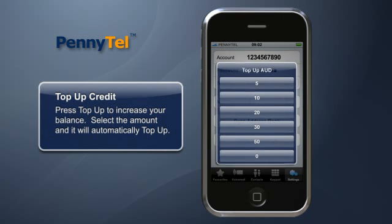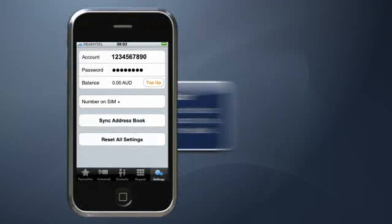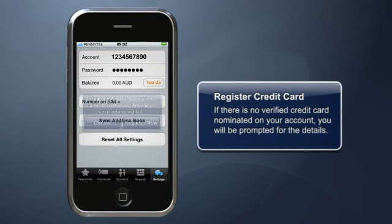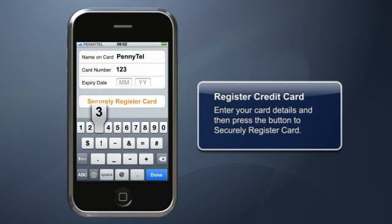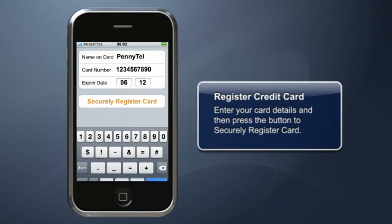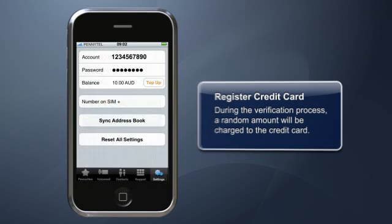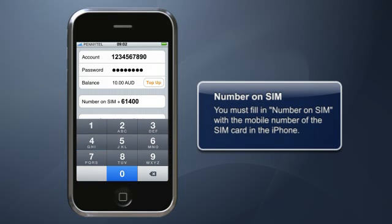Time to get some credit — press Top Up. Select your amount and stand by to put your credit card details in if you've not already registered. Punch in your card number and then press Securely Register Card. When your card is verified, a random amount will be charged to your card as part of our security processes. This amount will be refunded within seven working days and you'll need to enter this amount to complete verification.